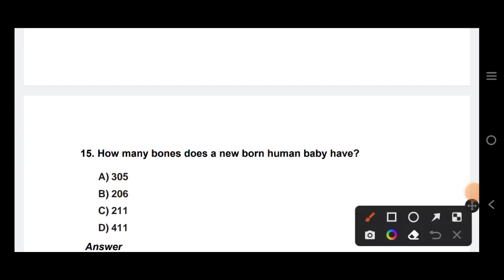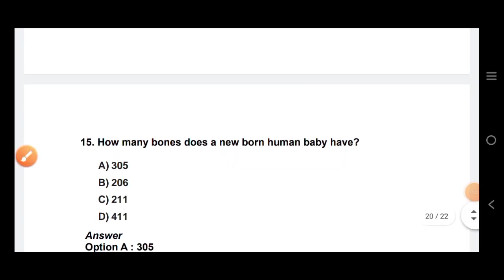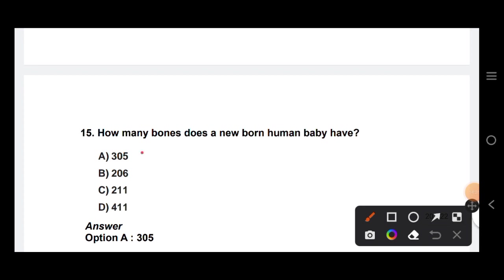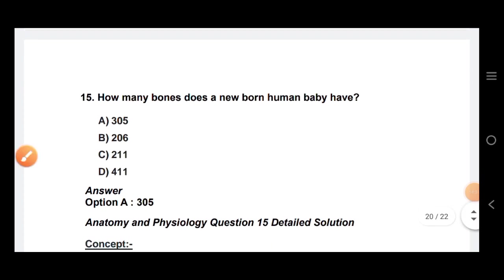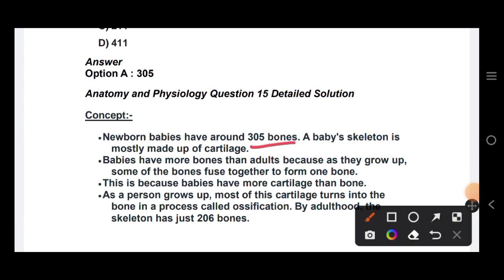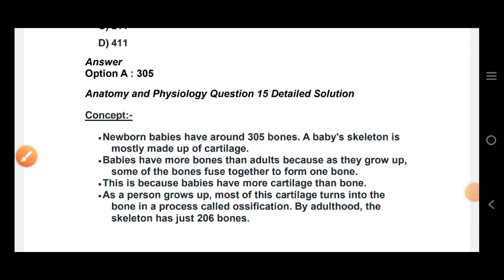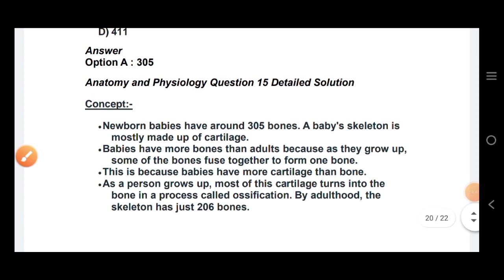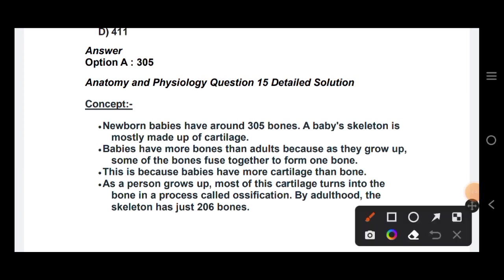How many bones does a newborn baby have? The answer is approximately 300 to 350 bones. Newborn babies have around 300 to 305 bones, and the baby's skeleton is mostly made of cartilage. Babies have more bones than adults.